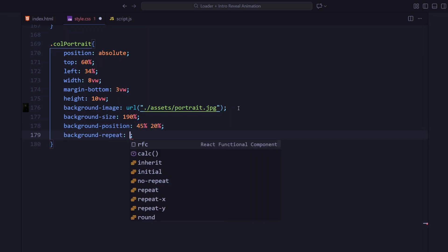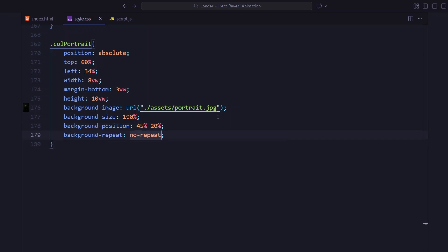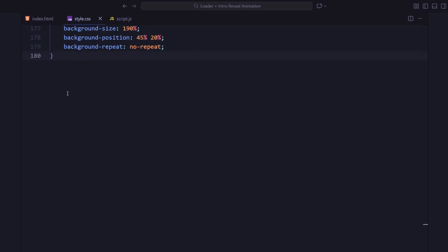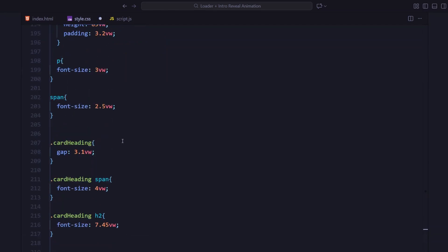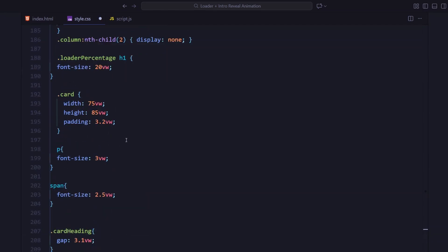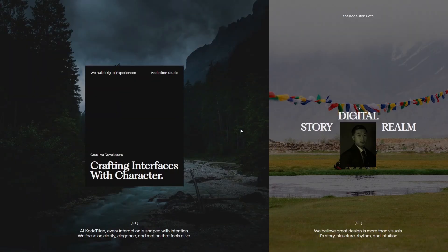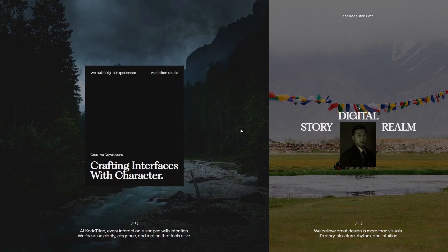Finally, background-repeat is set to none so it stays clean and doesn't tile. I've also added the responsive section at the bottom. This handles all the mobile adjustments so the layout adapts properly on smaller screens. And that wraps up the CSS. Next, we'll bring it all to life using JavaScript.